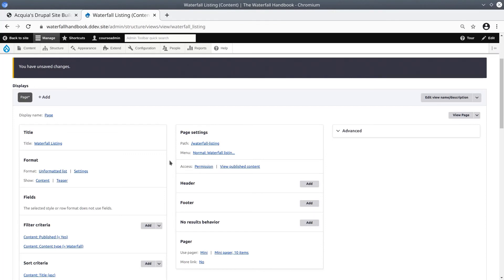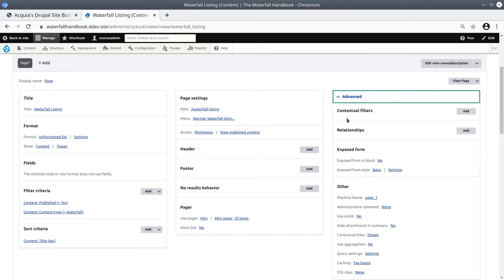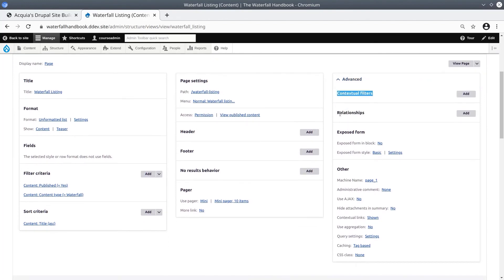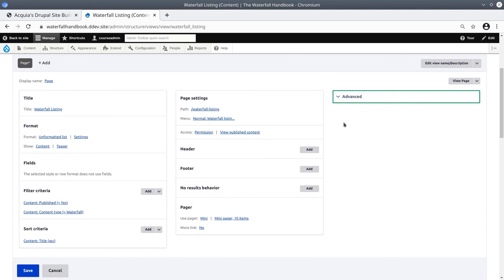In the third and rightmost column, we have a collapsible section called Advanced. Click on it and it will open up. These are choices that will help you build dynamic queries and also for you to make other technical choices. We'll see more of this in upcoming videos. The reason that this section is kept collapsed by default is that most of the time you won't have to modify anything here.